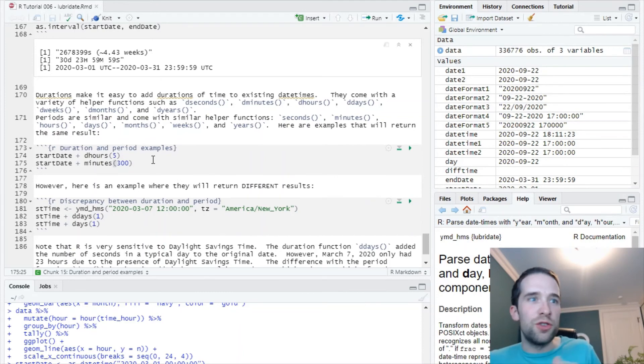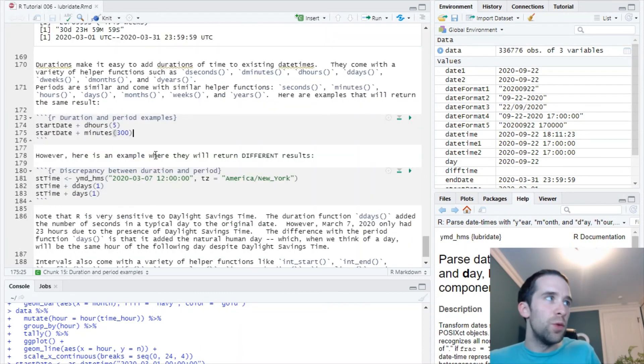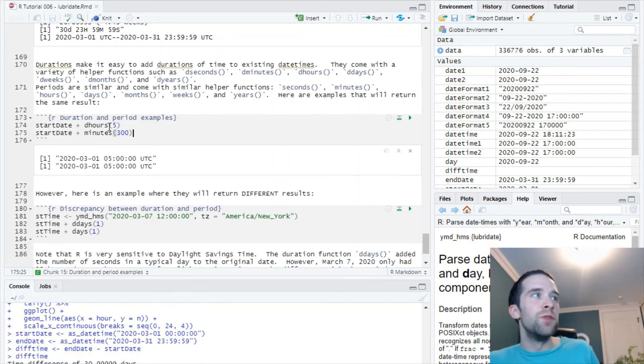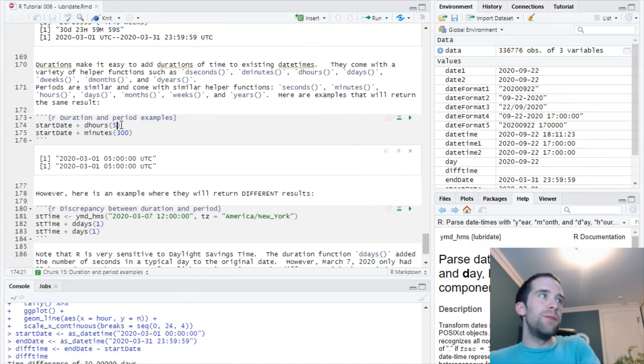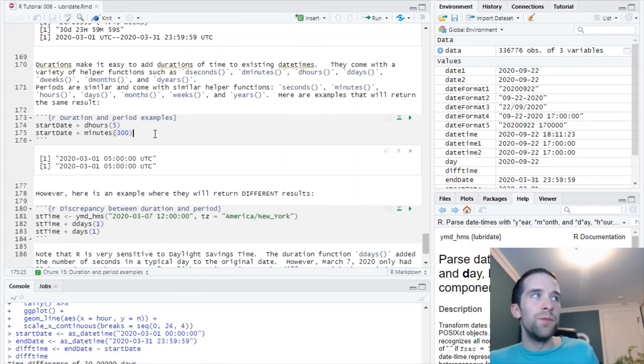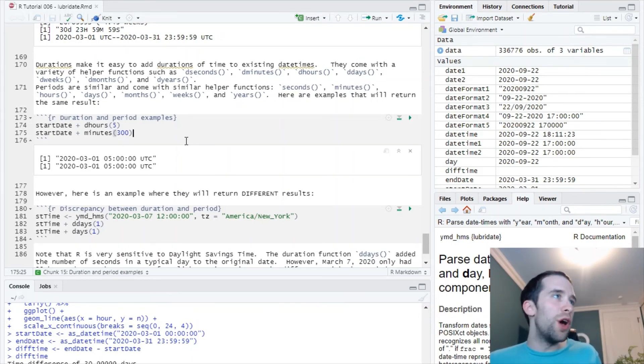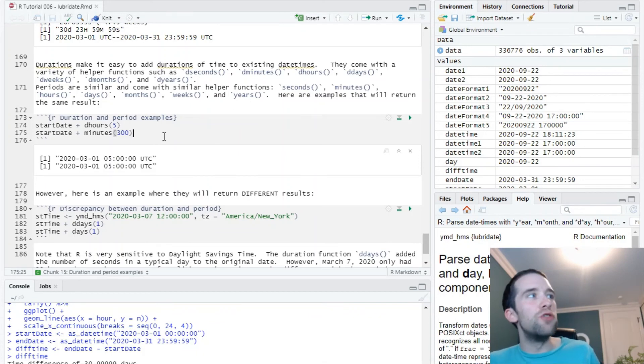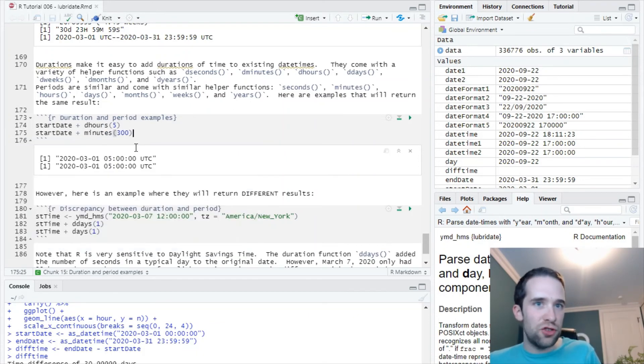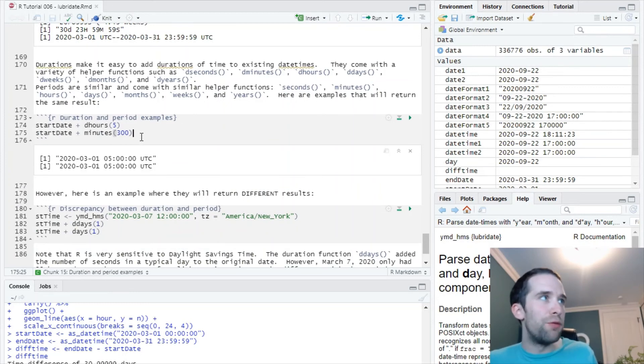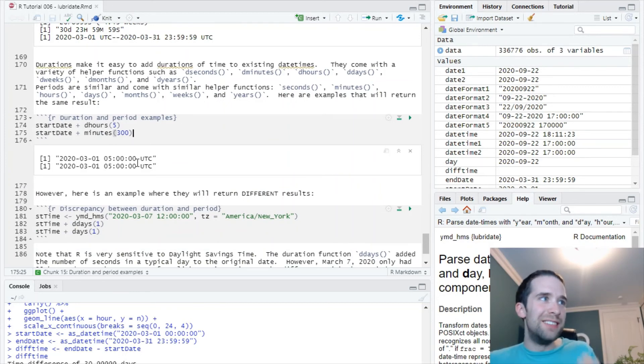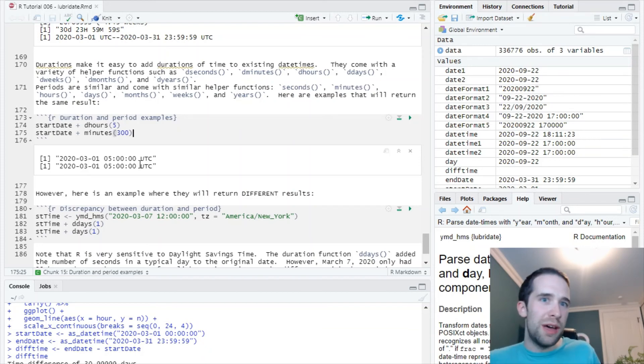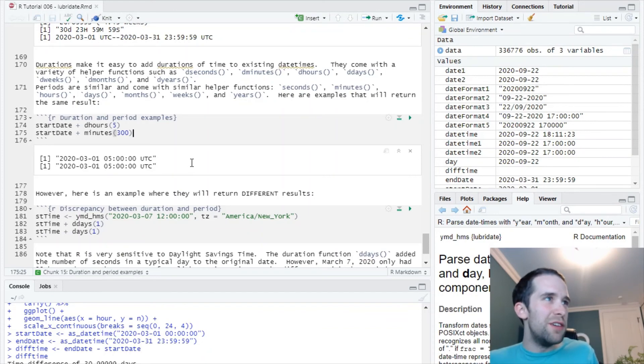Let's take our start_date, which was the beginning of March 2020. Let's look at d_hours(5), so we're adding five hours, or minutes(300), the period helper function for minutes. We're going to add 300 minutes to our start date. Notice that both the duration helper function and the period helper function give us the exact same result.